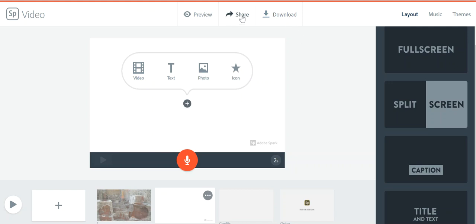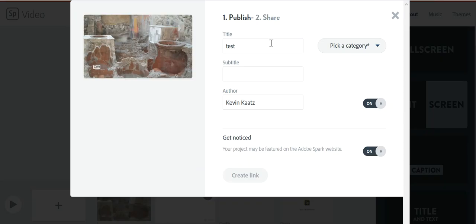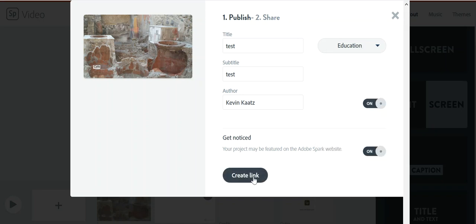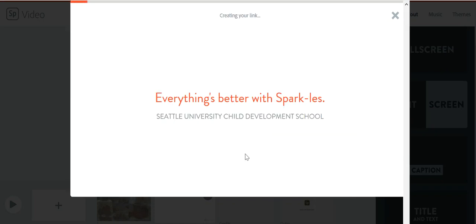But what you can do is hit the share, fill out the material that they're looking for, and then create the link. And now what it's doing is it's creating your video.